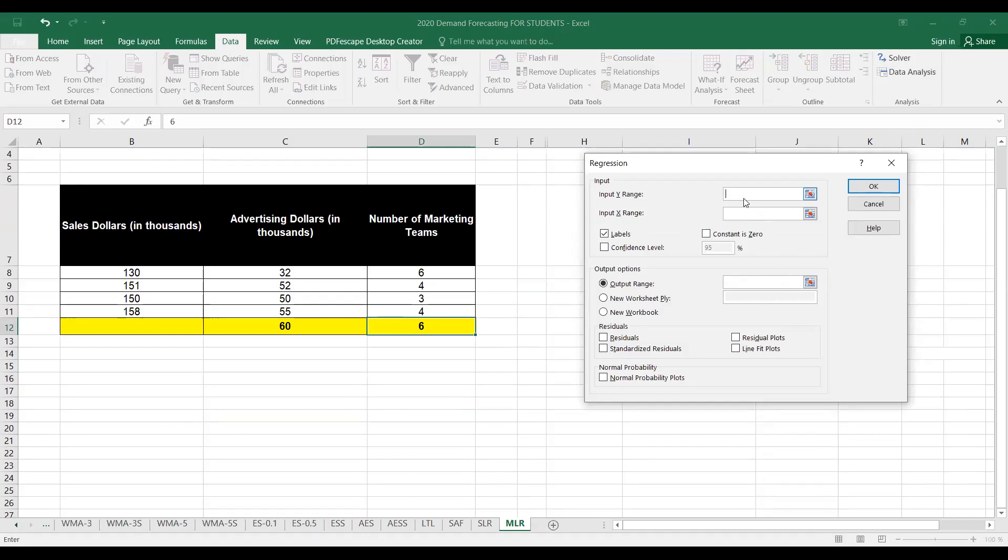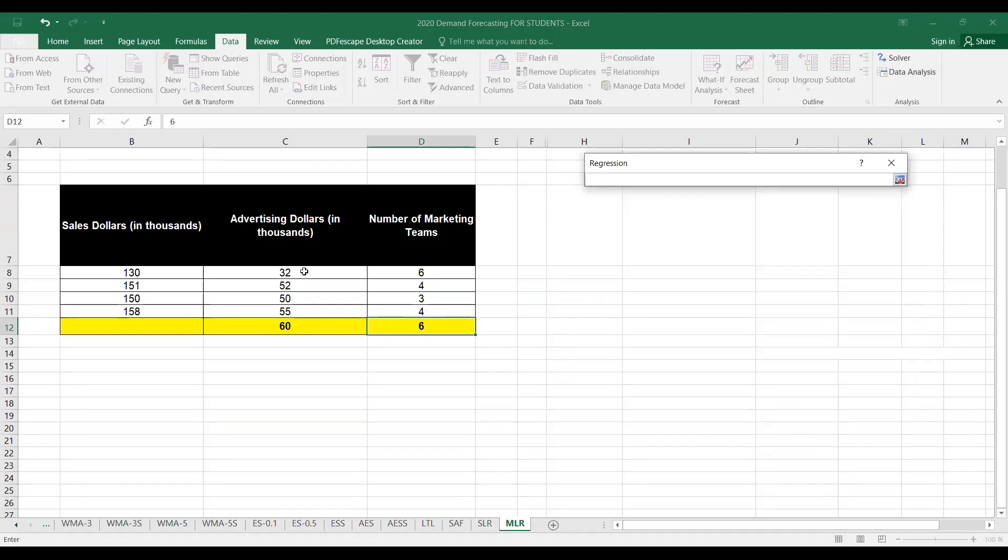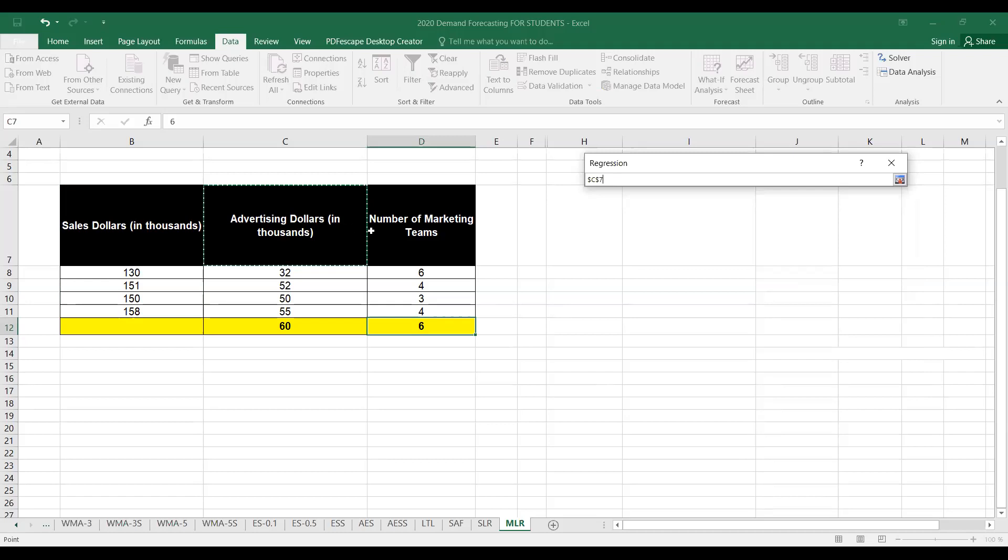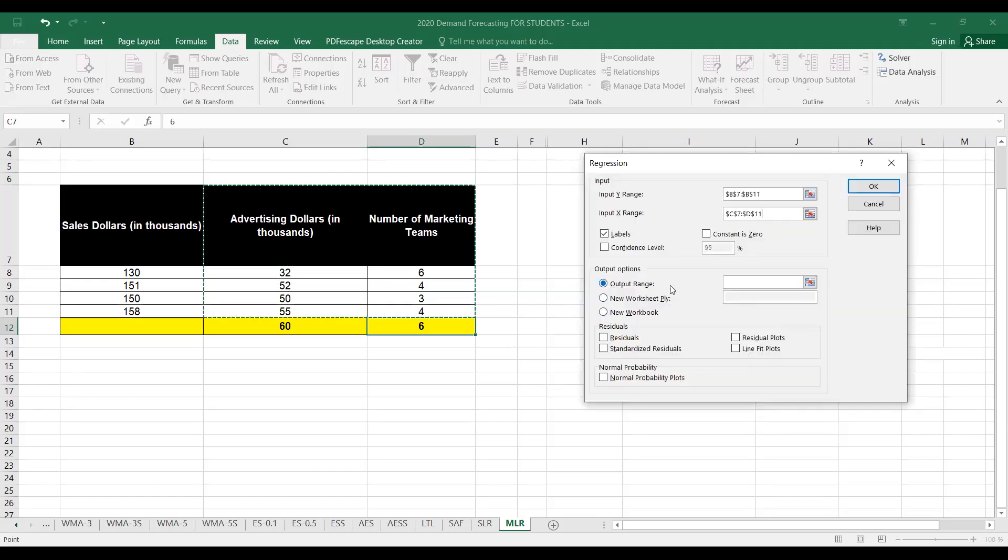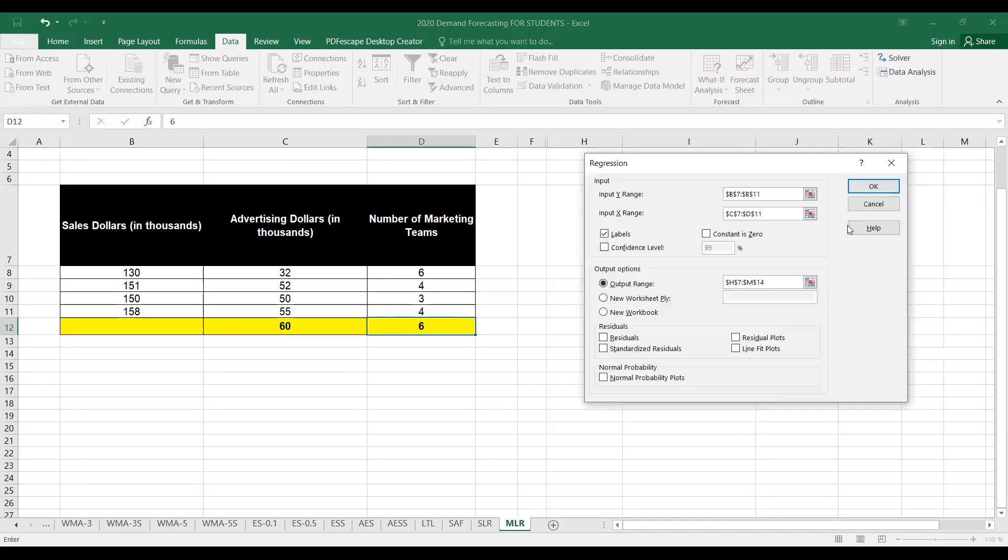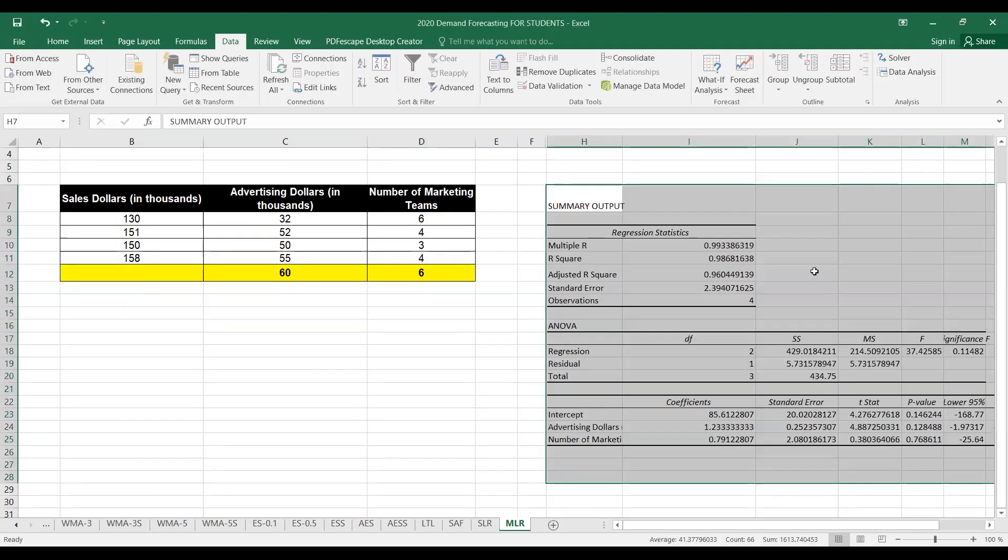Our input Y range will be the sales dollars column. That will be this column. Then we have to select the X range. We have to select the output range. Here we want to get the output, select OK.